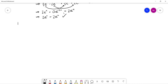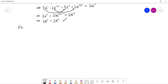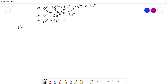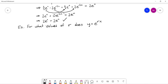Let's try another example, framed a bit differently: for what values of r does y equals e to the rx satisfy the equation 2y double prime plus y prime minus y equals zero?